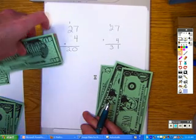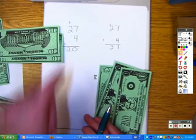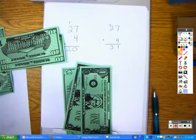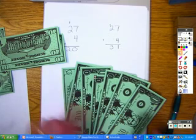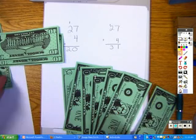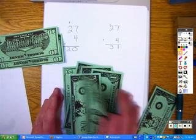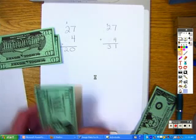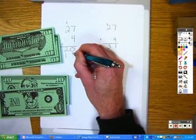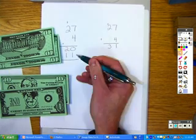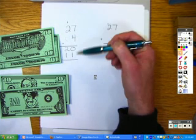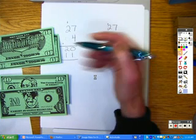Now I'm able to move over to the ones place. And I say $7 plus $4 equals 5, 6, 7, 8, 9, 10 — which I can, once again, exchange for a new 10. And that equals a total of $11. I can now put that 11 down here. That's a partial sum and that's a partial sum — this is the sum of adding the tens, and this is the sum of adding the ones.